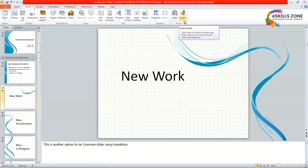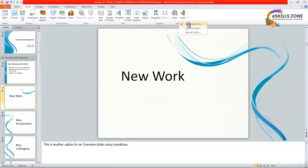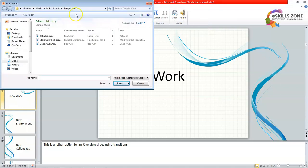We can read the definition of insert audio. Click here to insert an audio clip from a file or a CD or to record with a microphone. We will click on this arrow and it says audio from a file, clip art audio or record audio. So what we will do, we will click the audio from file.